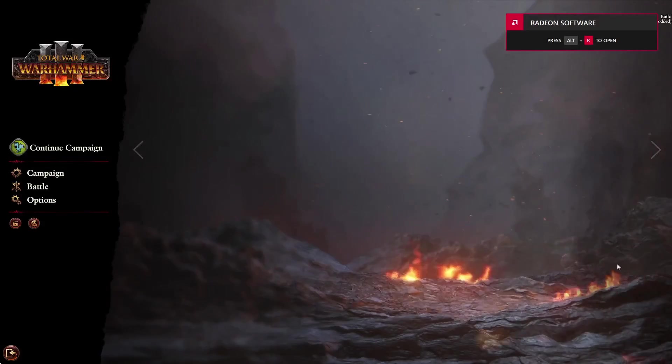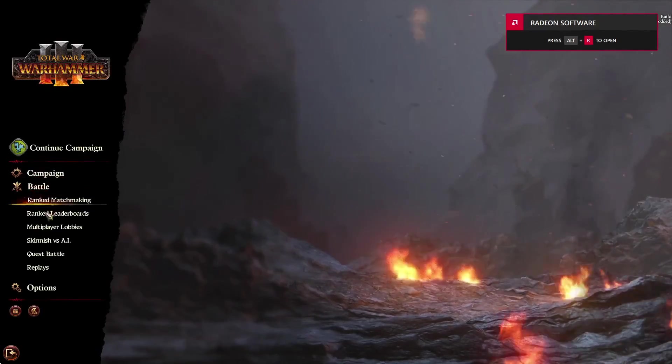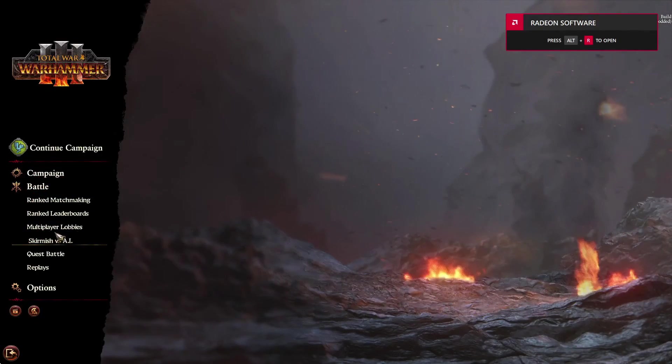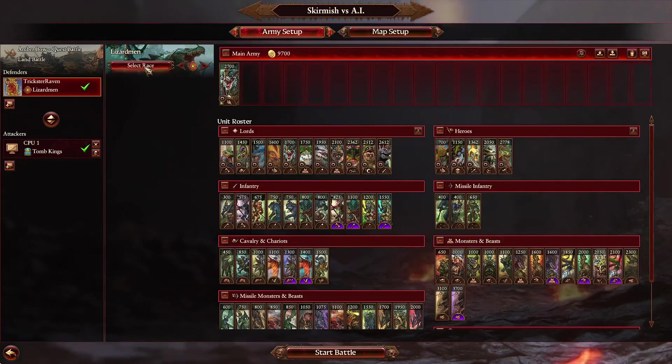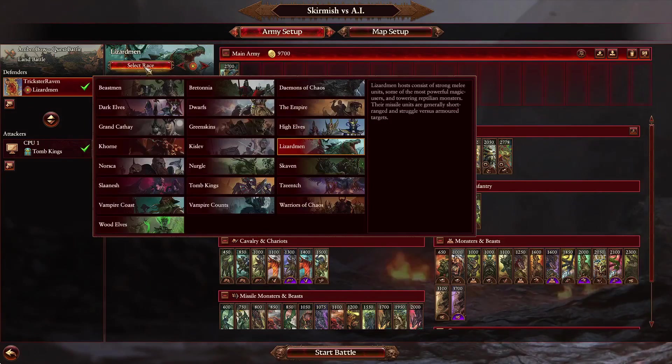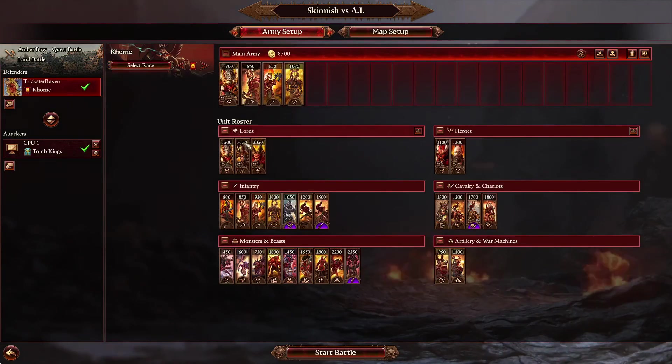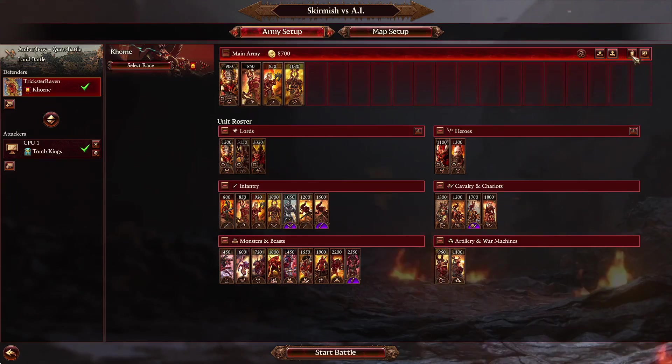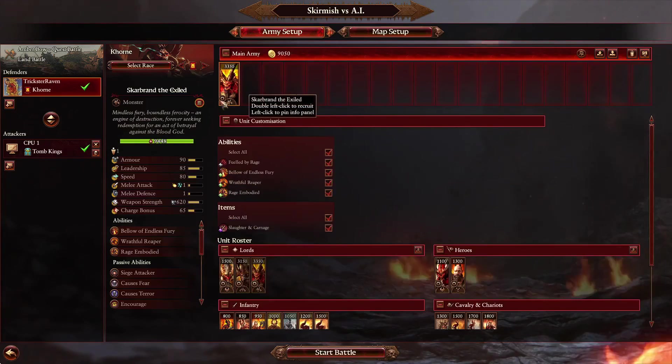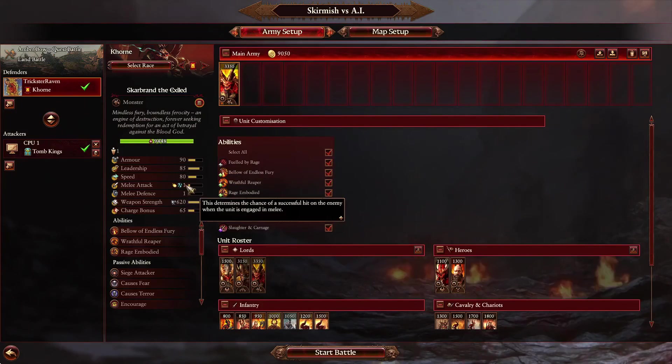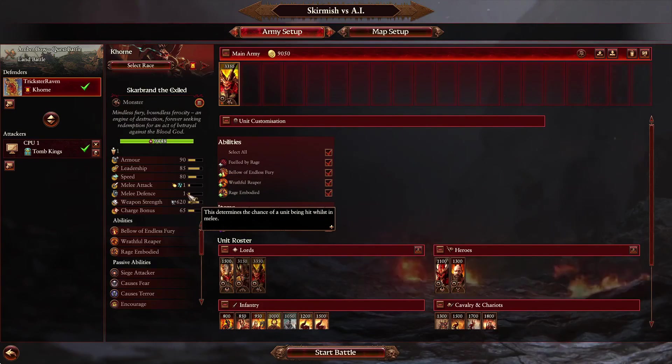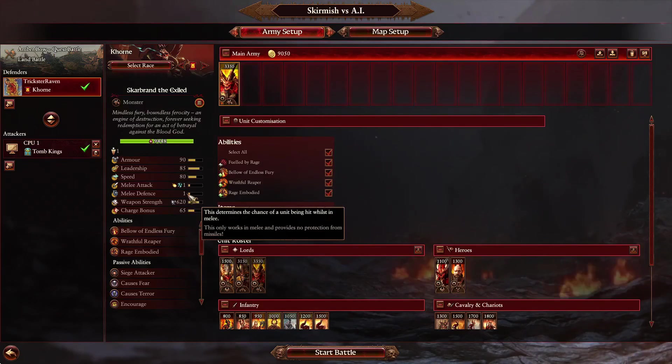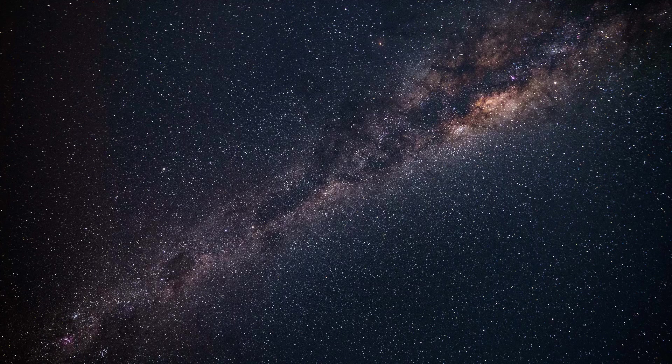Okay so once we're in the game we want to go into battle skirmish versus AI. I'm going to come up here and go to Korn and then we want to have a look at Scarbrand and would you look at that he's got one melee attack and one melee defense.